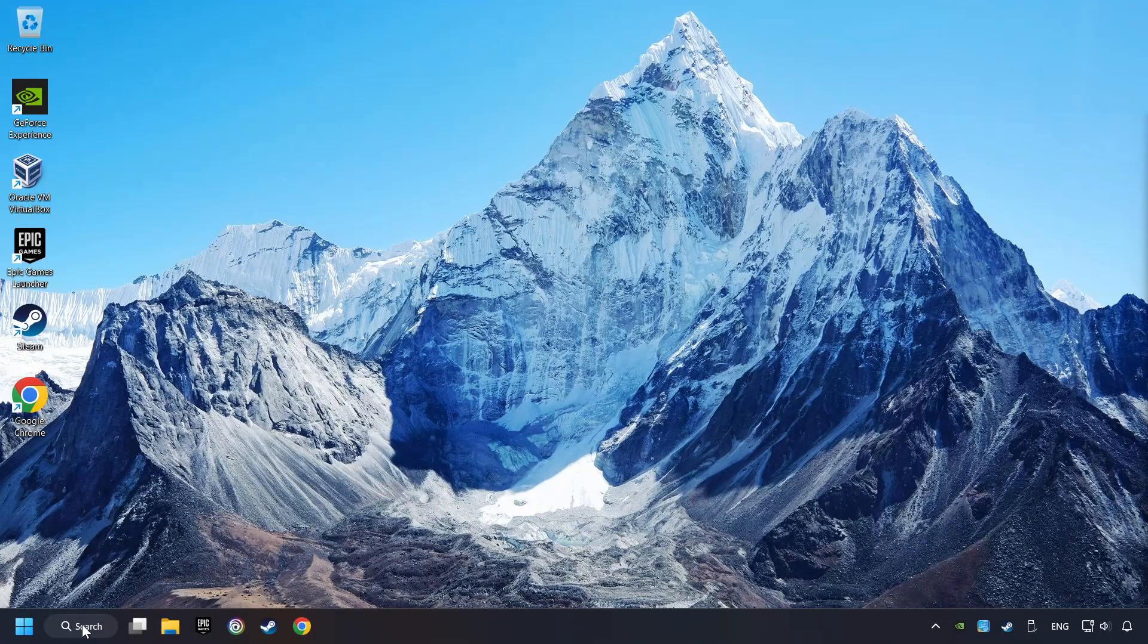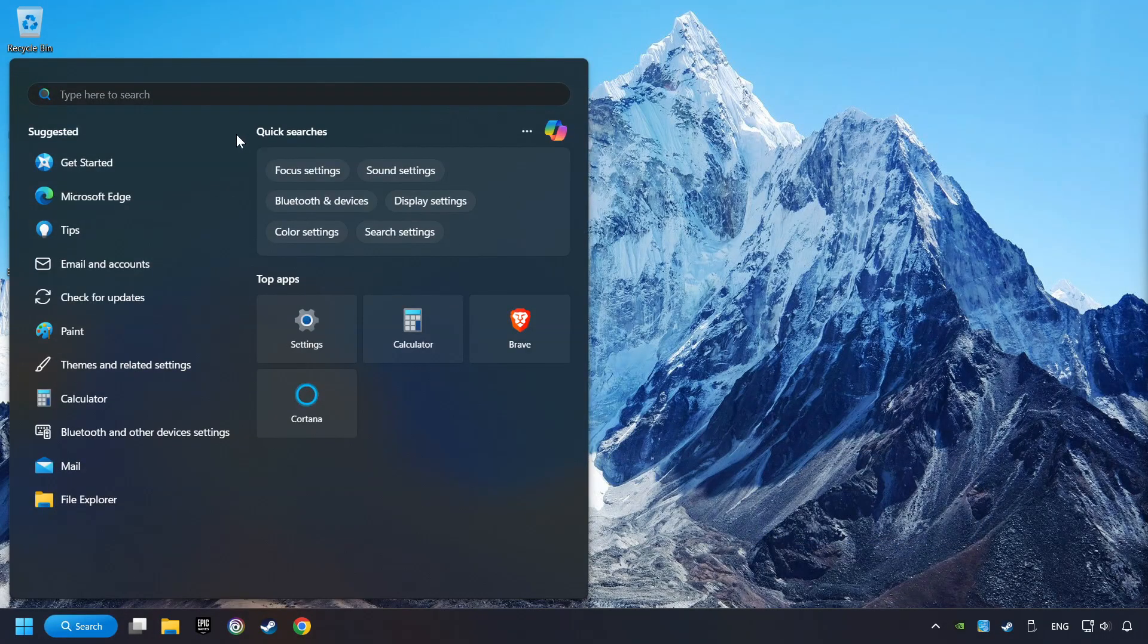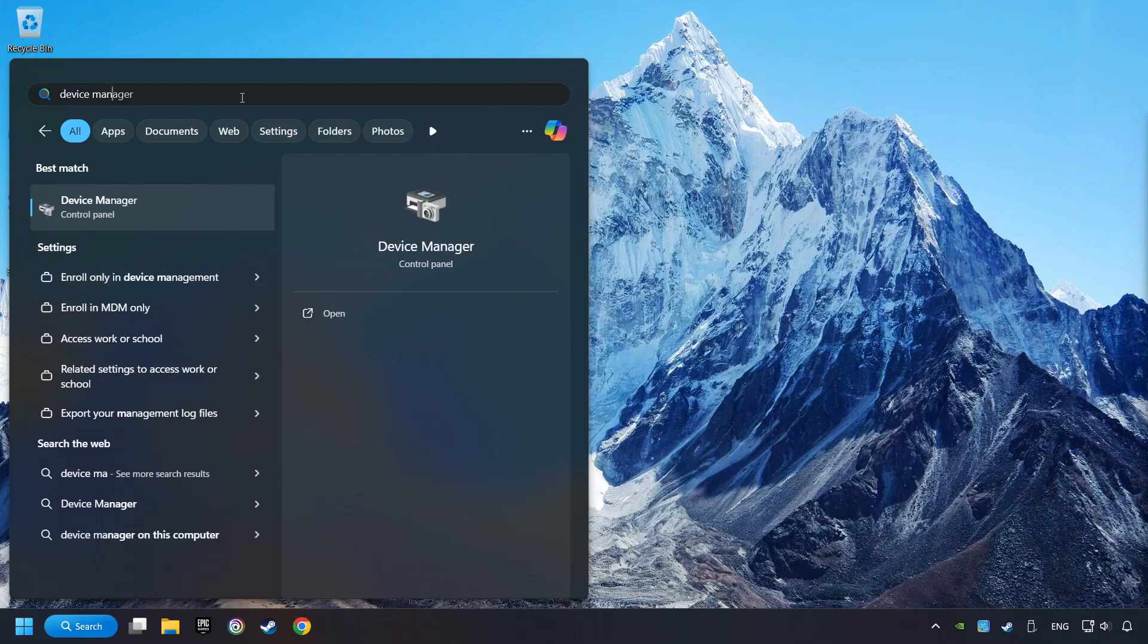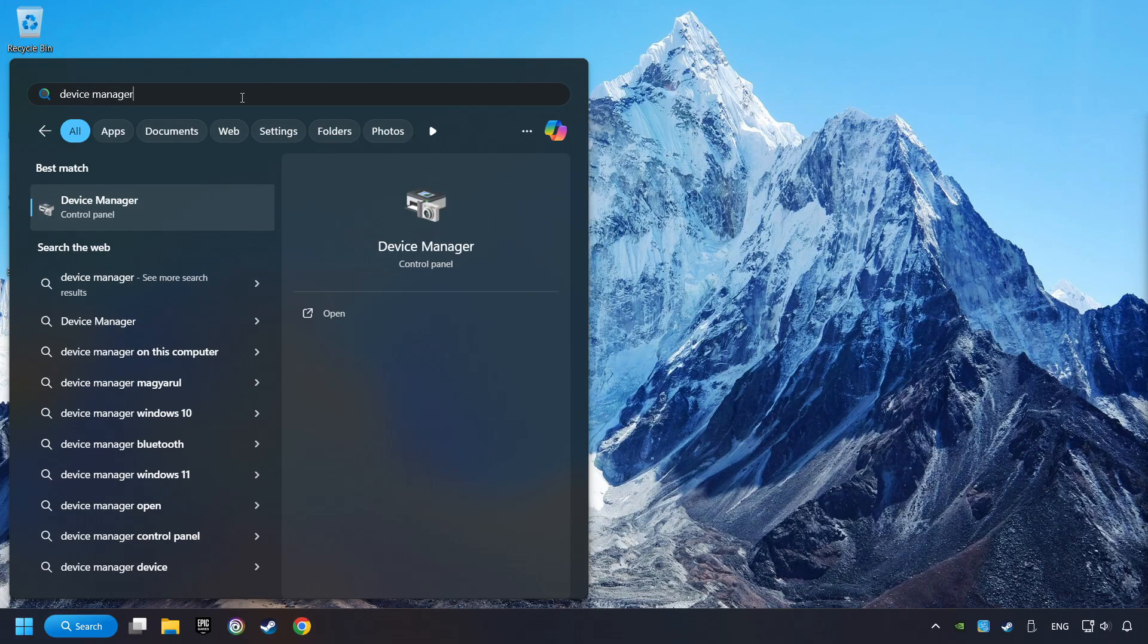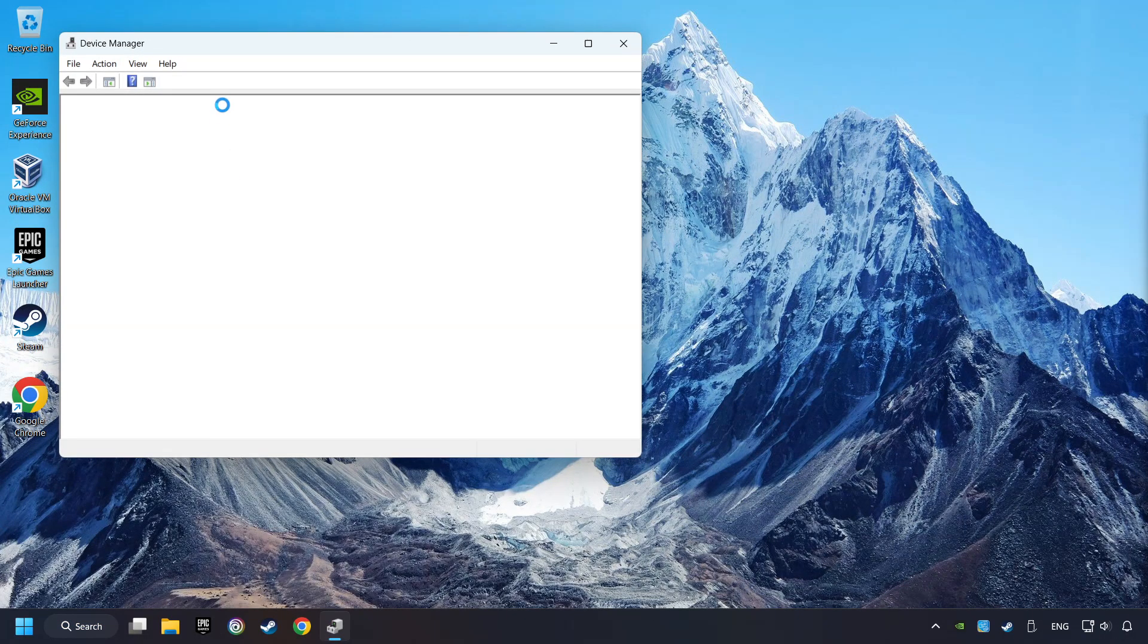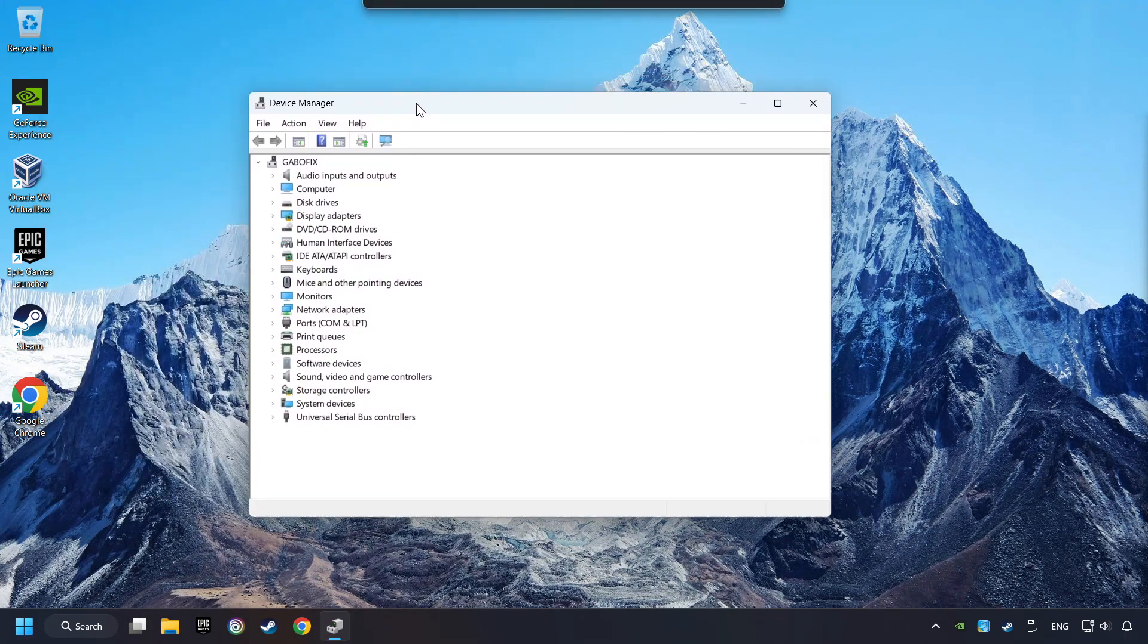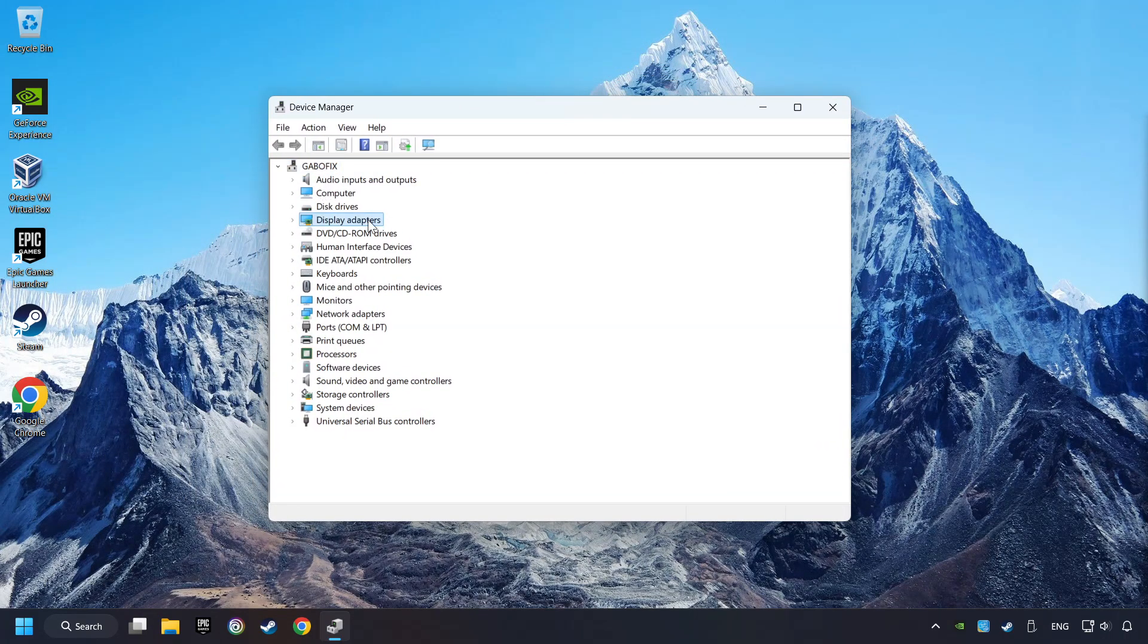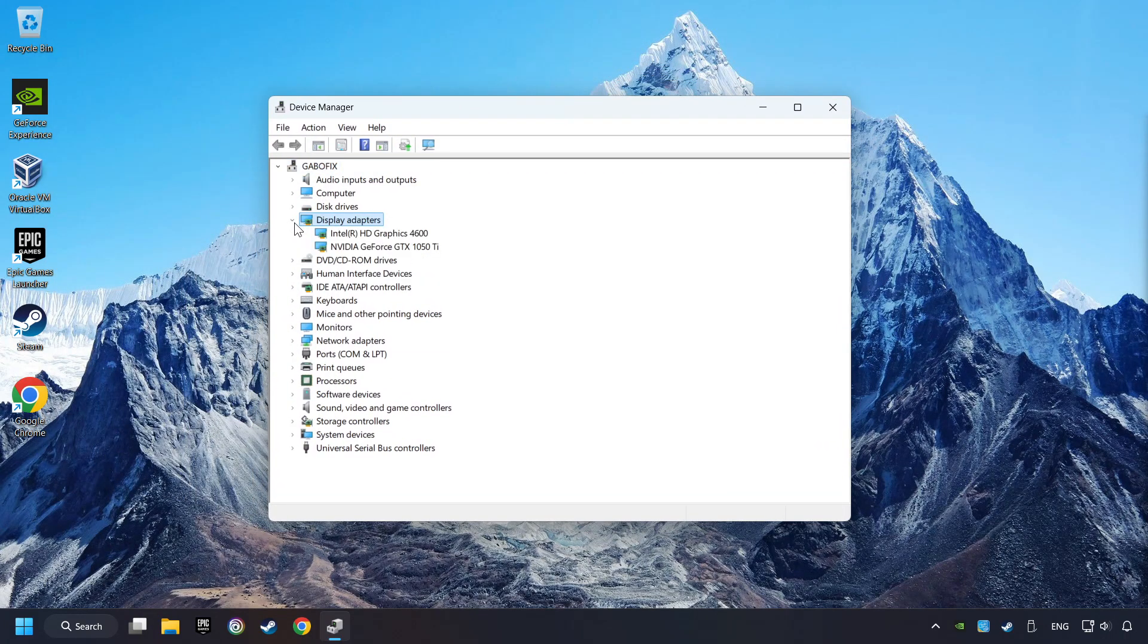As a first step, click on the search box and type in Device Manager. Here you have to click on Device Manager. After that, click on Display Adapters.